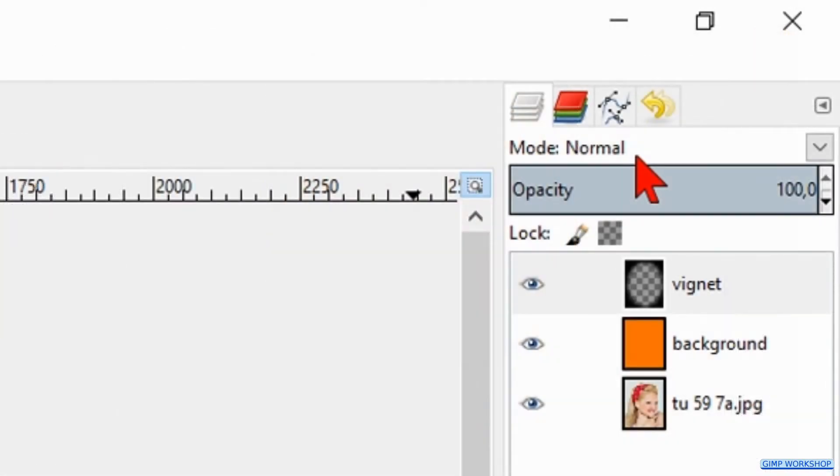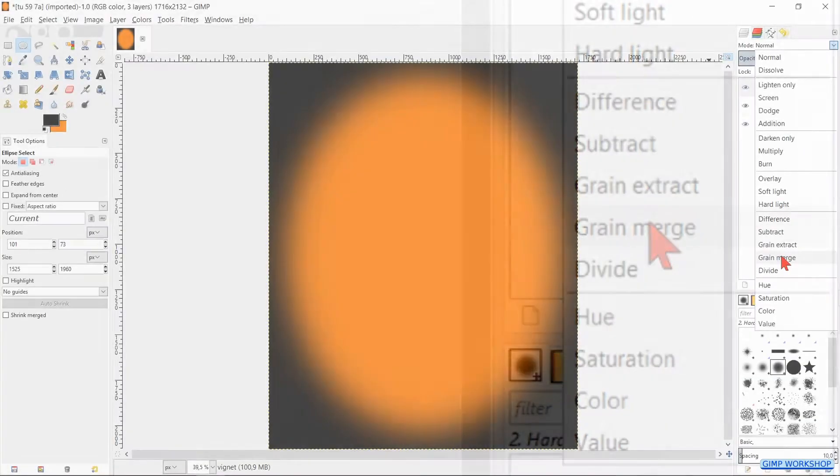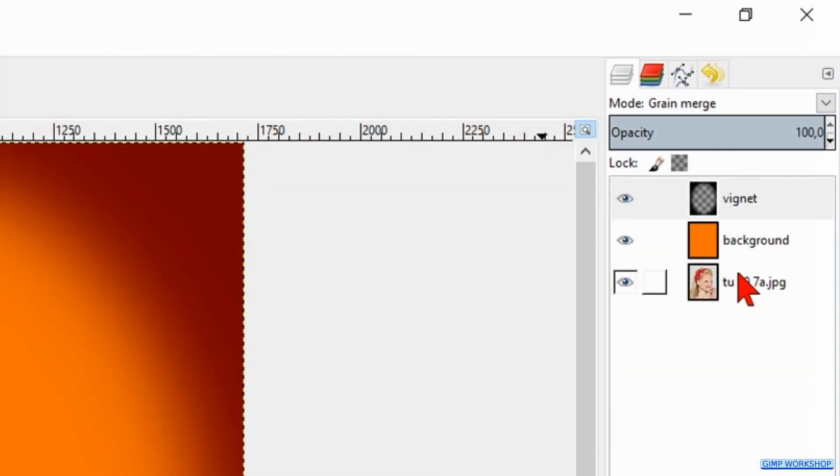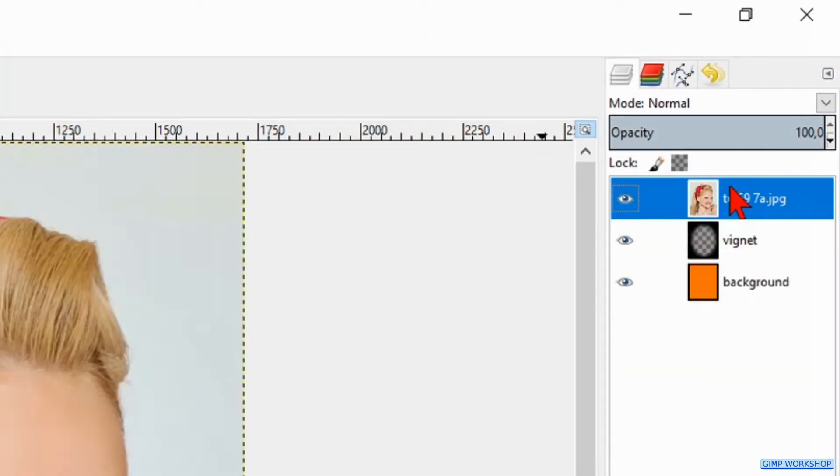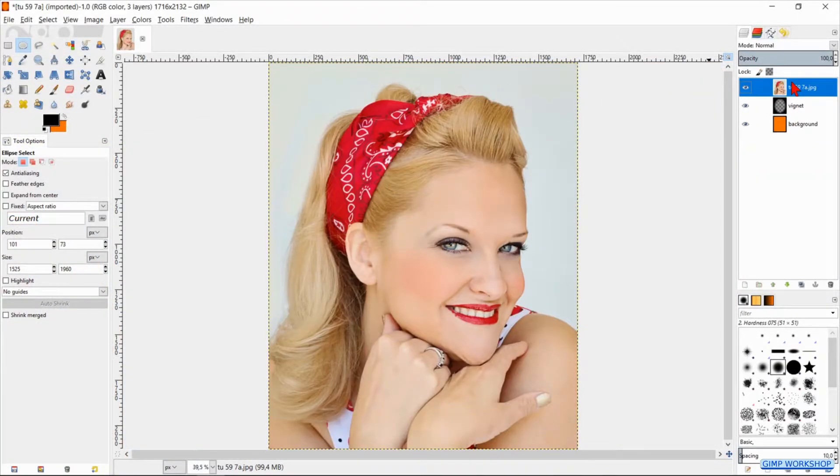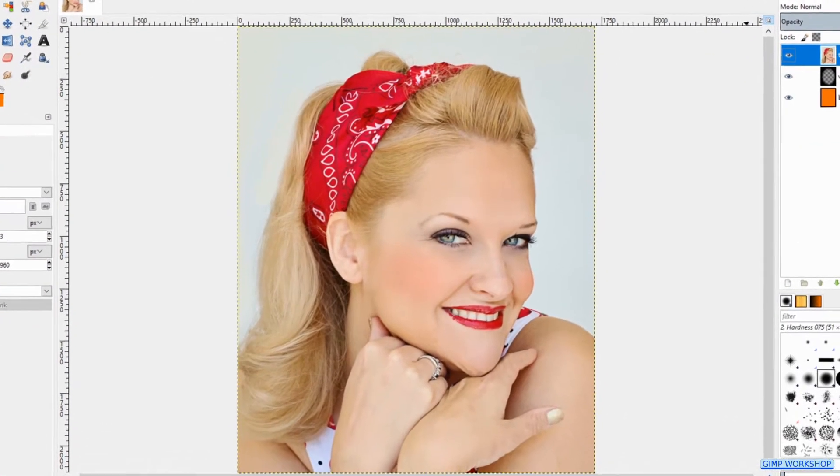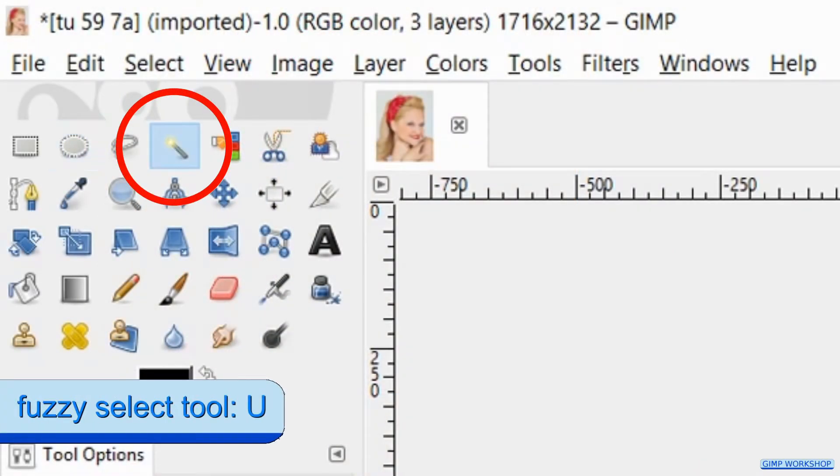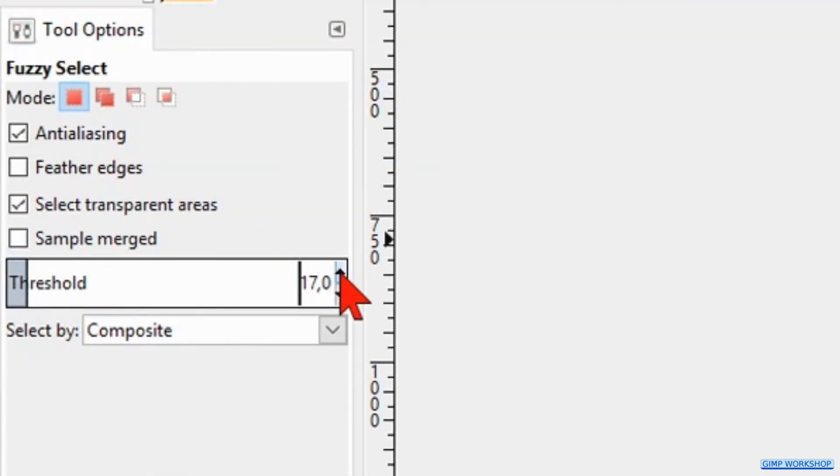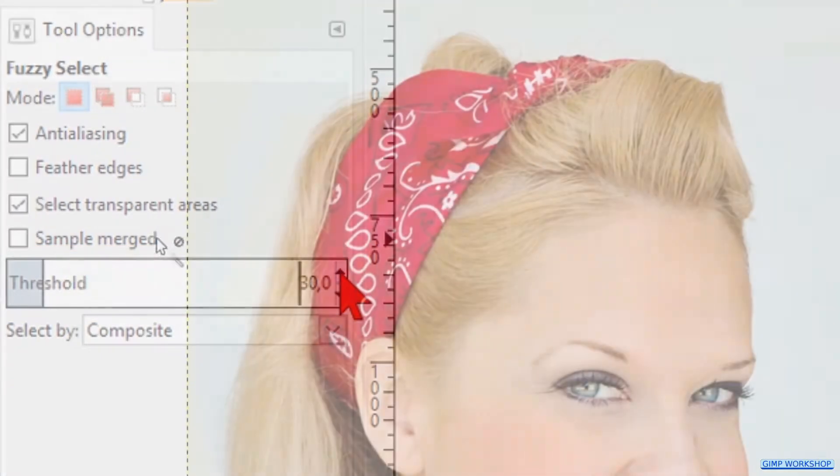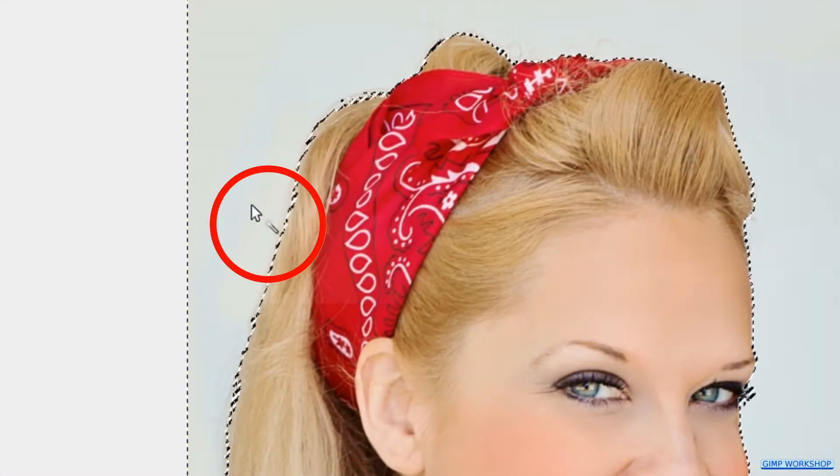We make the mode of this layer grain merge. Click and drag the bottom layer to the top of the layer stack. We are going to remove the background. Selecting the background can be done in several ways, depending on the characteristics of our photo. For this image I have used the fuzzy select tool. Press the U key to activate the fuzzy select tool. Make the threshold 30 and click somewhere in the background to select it.